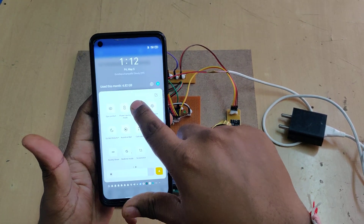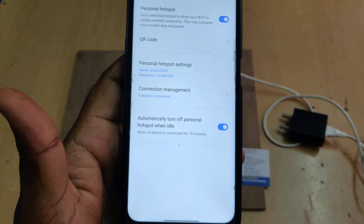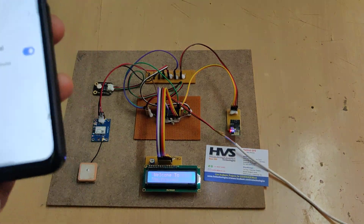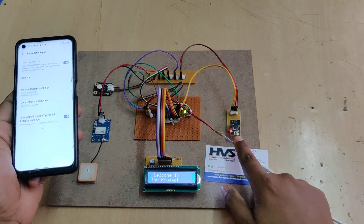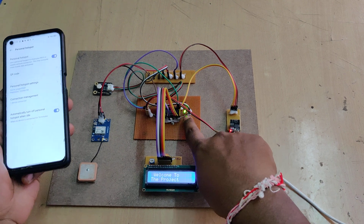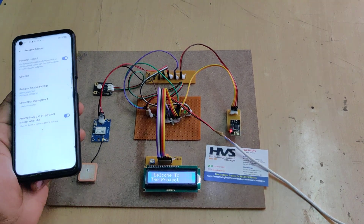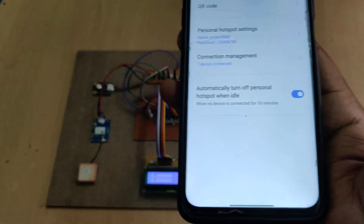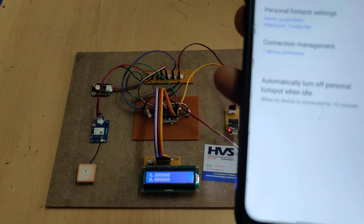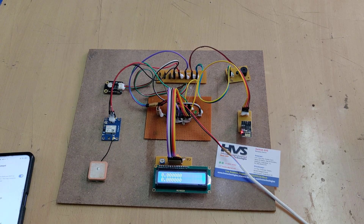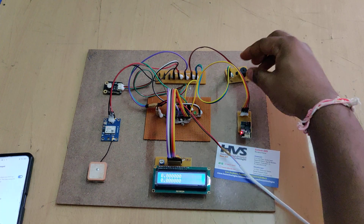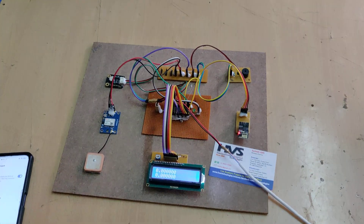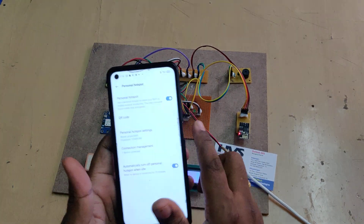Stay on the hotspot settings — initially you'll see zero devices connected. When you switch on the power supply, it initializes, the LED will turn on and off two times, and after that one device is connected. After switching on the kit, there will be a welcome message initially on the LCD screen, and then after the Wi-Fi module connects, you can see one device connected.